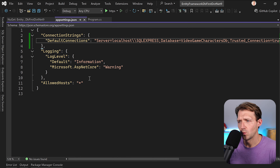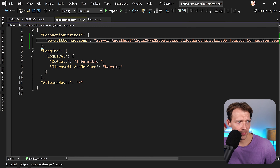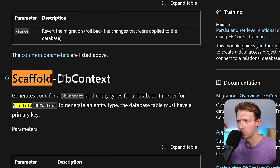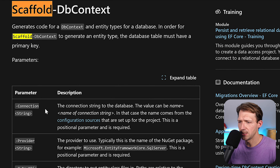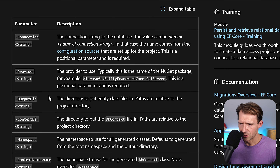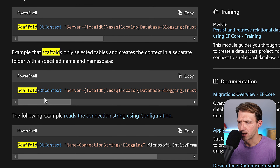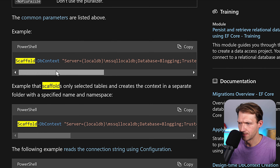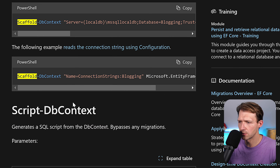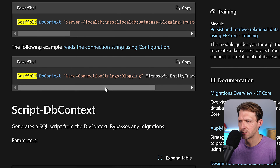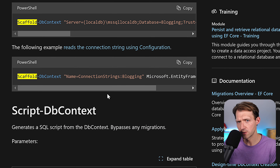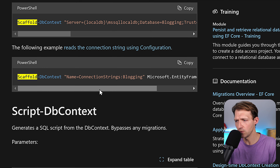Let me pull up the documentation first. You can see there are a bunch of parameters: connection string, provider, output directory, and so on. They even provide examples. We can see the connection string listed here, but we can also use the name syntax — and this is what I want to use, because later when we use the code-first approach, we'll need the connection string anyway.